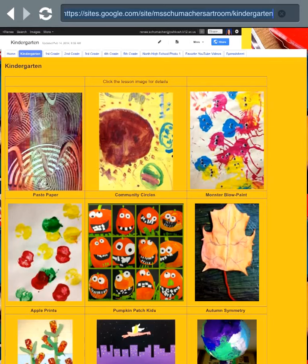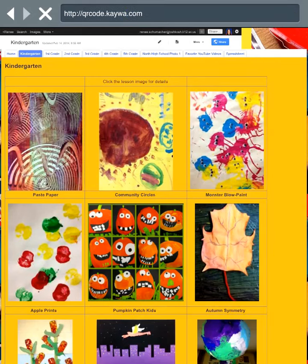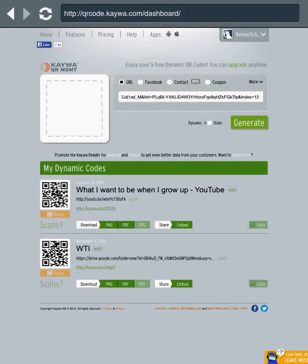I've copied it. Now I'm going to go to the website that will allow me to make my free QR code, and that website is qrcode.kaywa.com. When this site launches, it'll take me to the home page and it gives me some options. I can do a URL, which is what I just copied, and I'm going to paste it right now.